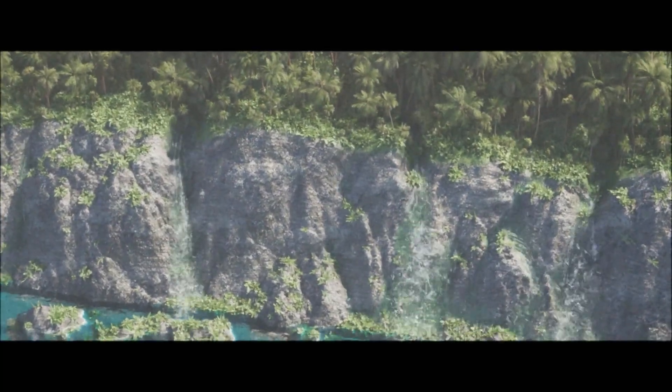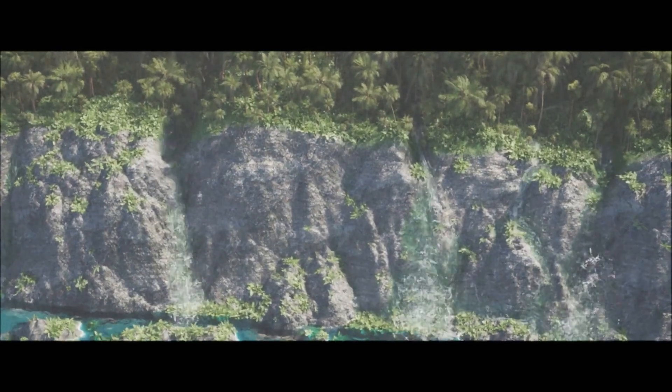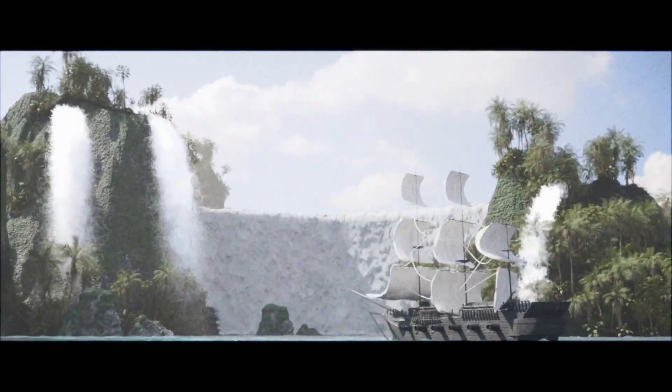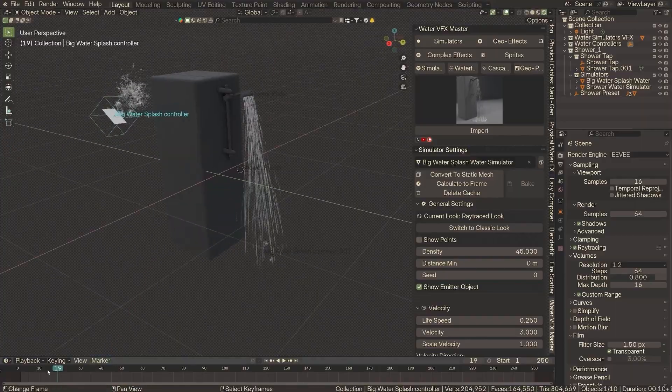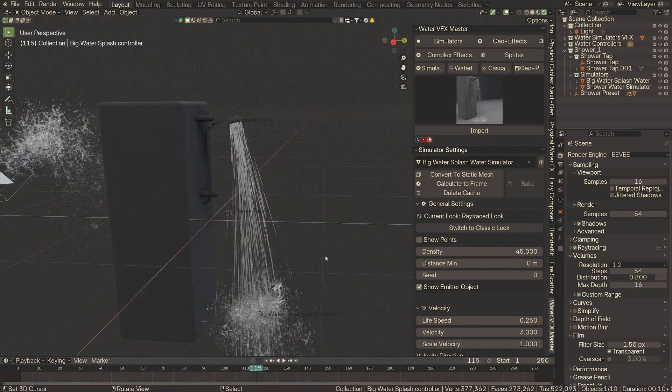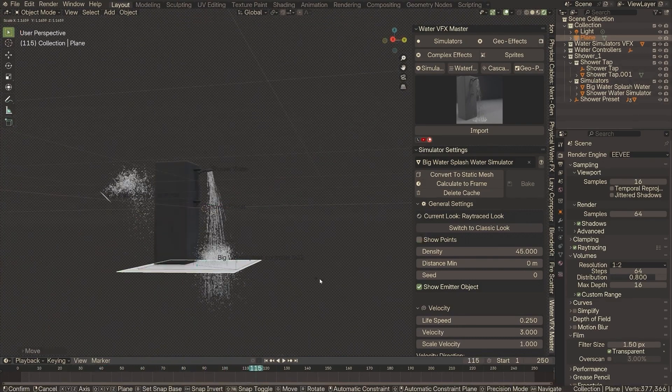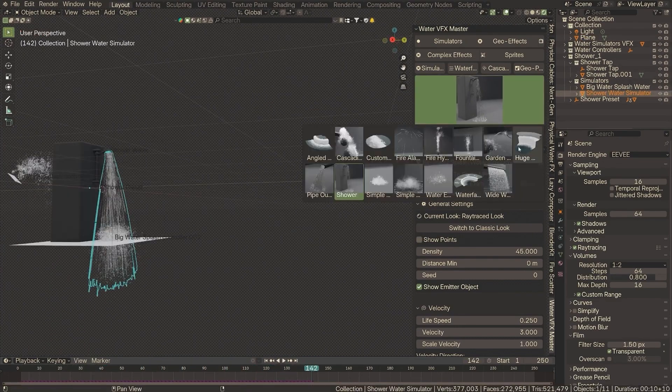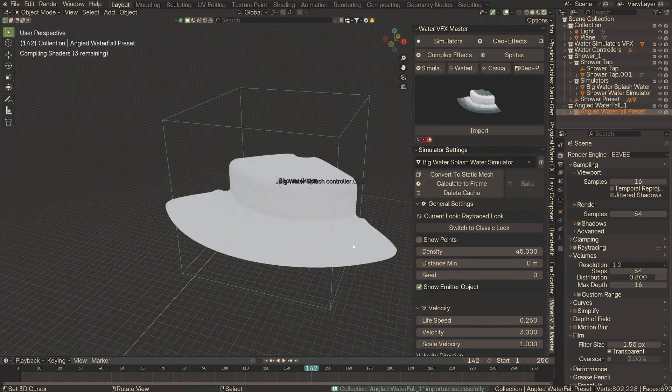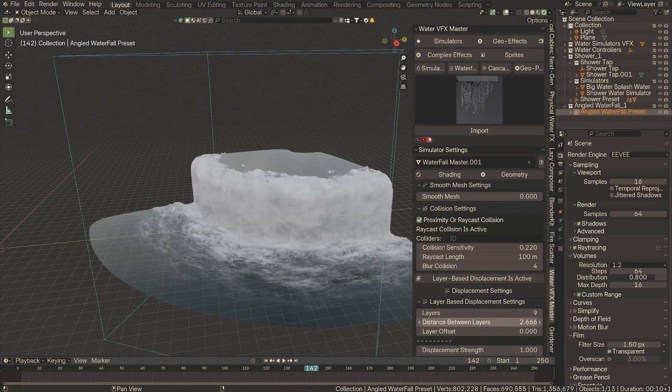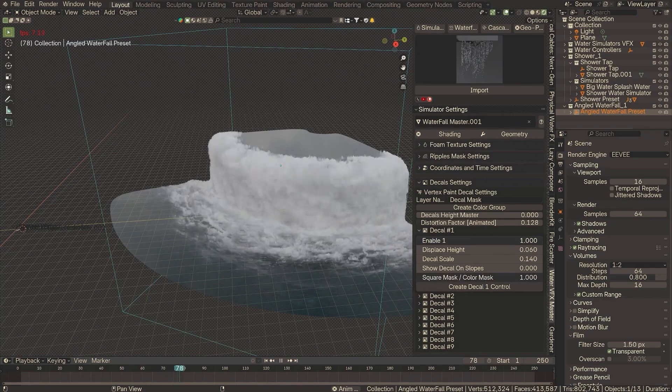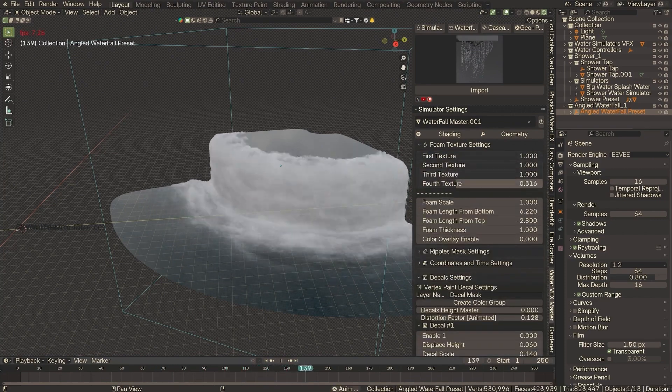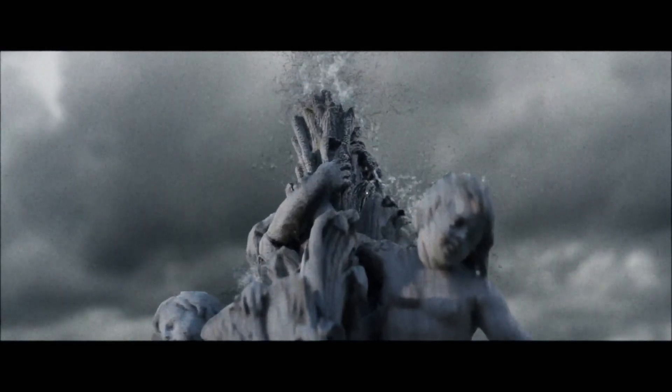Whether it's mesmerizing splashes or flowing water, this tool makes it a breeze to add real-time fluid animations to your scenes. It even includes a library of pre-built effects, so you can get started right away. With adjustable settings for customization, achieving professional results has never been this effortless. Perfect for animators working on low-spec setups or anyone needing quick yet stunning fluid visuals.